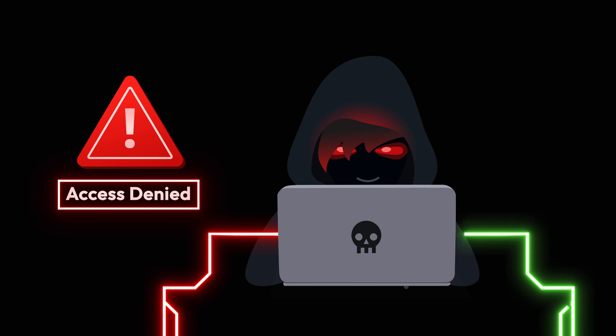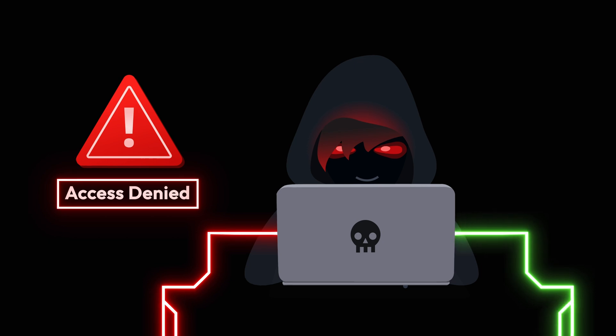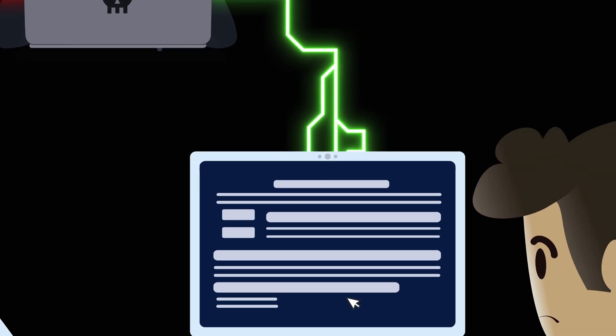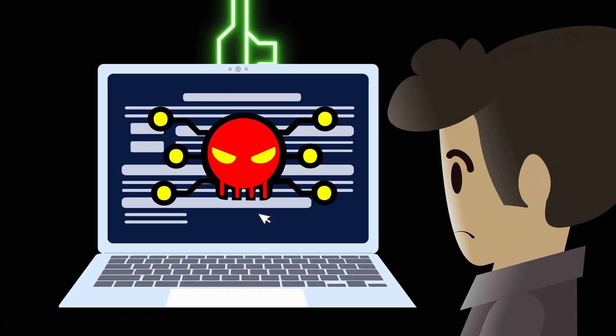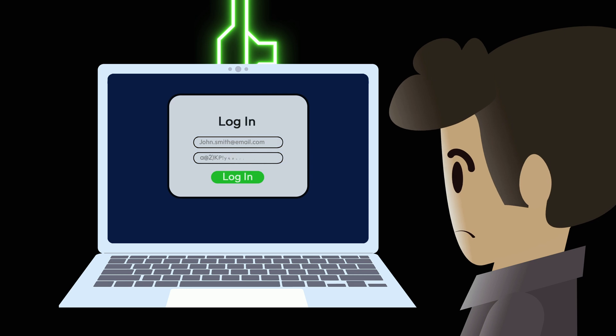When hackers can't crack your accounts, they move on to easier targets. Keeping up with all this sounds like a hassle, right?